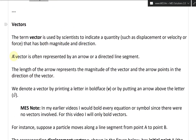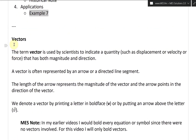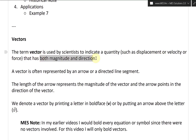So now let's finally get to the video. Vectors — the term vector is used by scientists to indicate a quantity such as displacement, velocity, or force that has both magnitude and direction.